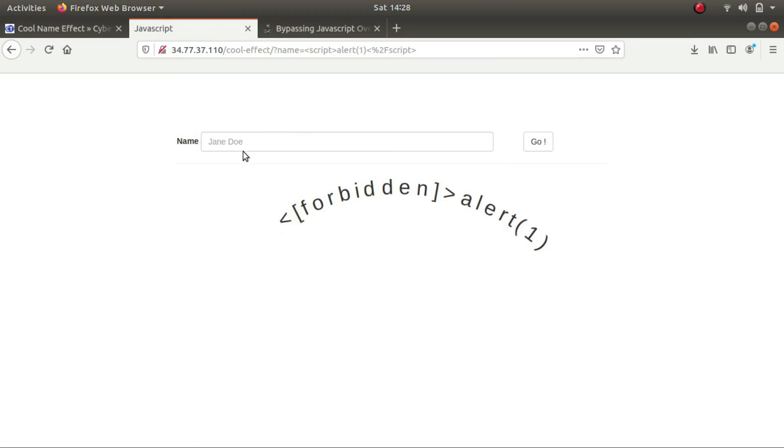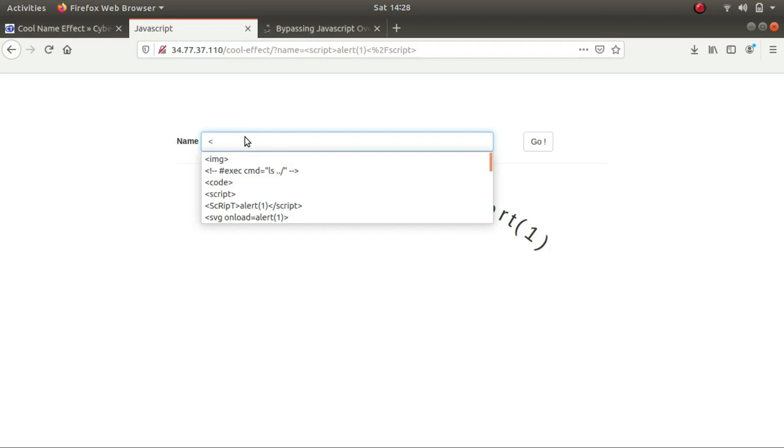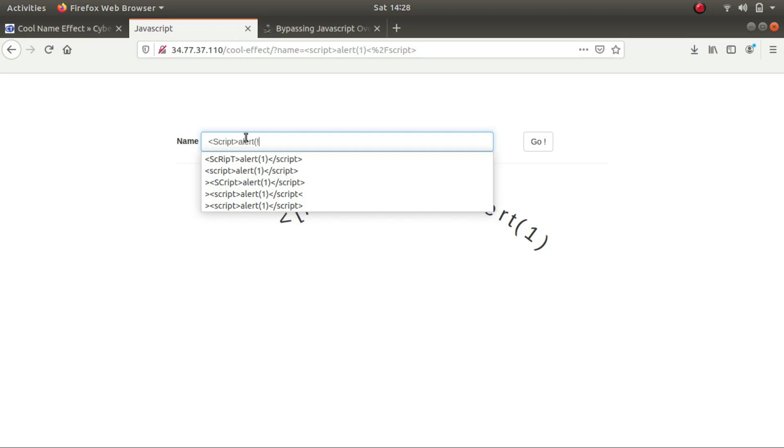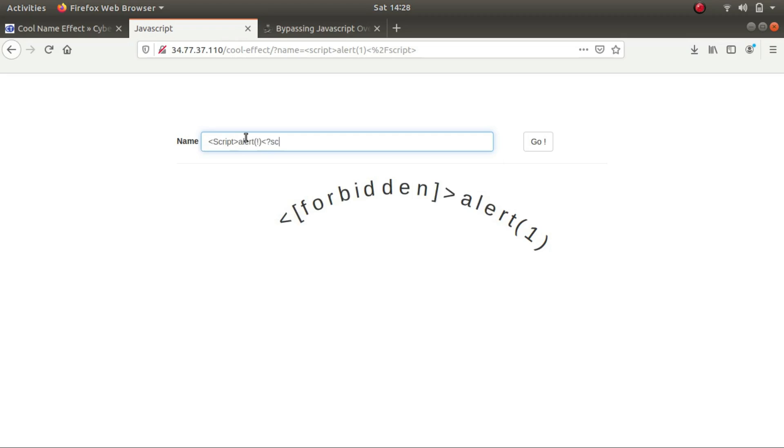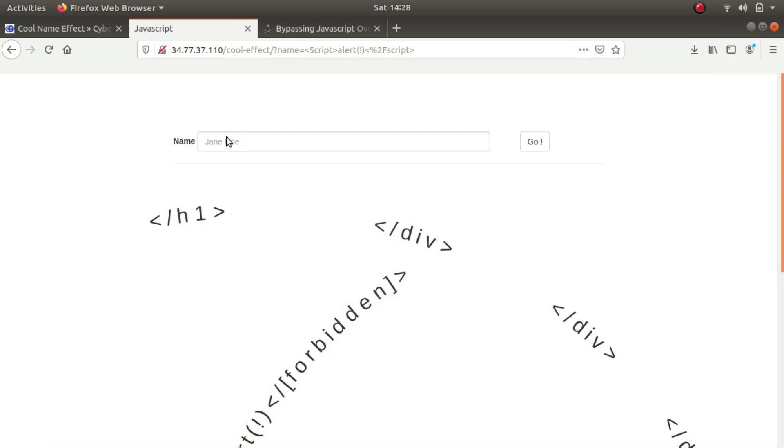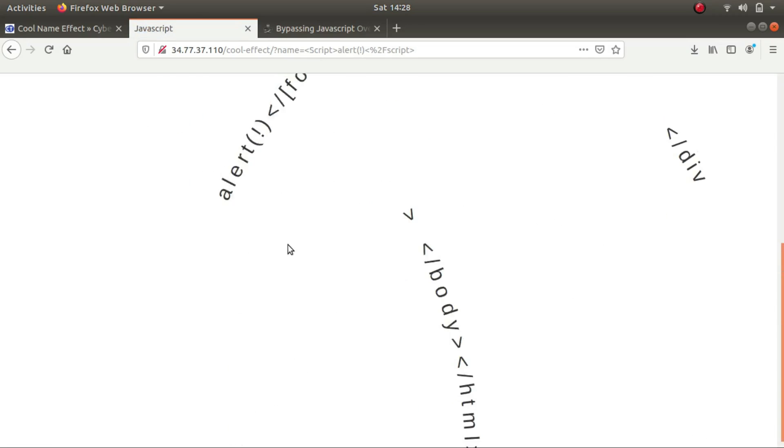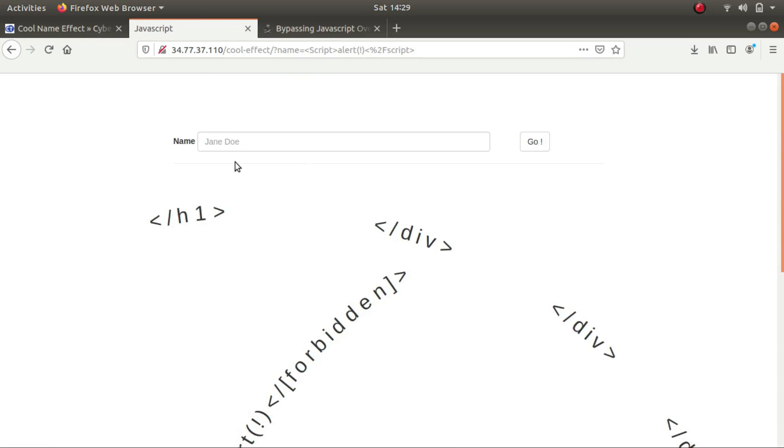So okay, so I tried script with a capital S, but again this was forbidden. So what I did next was looked it up on Google: how can we escape or bypass JavaScript and client-side JavaScript filters?